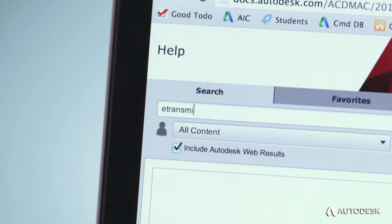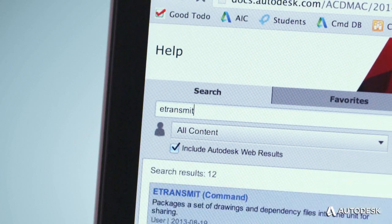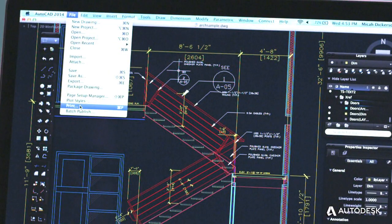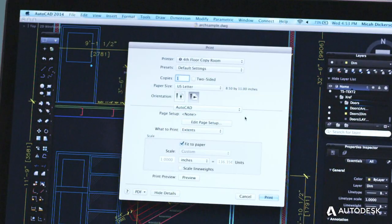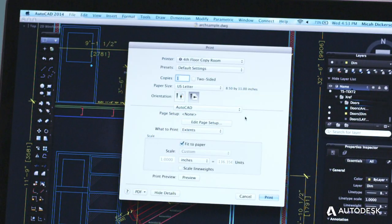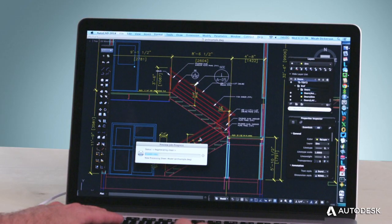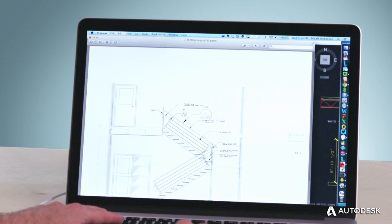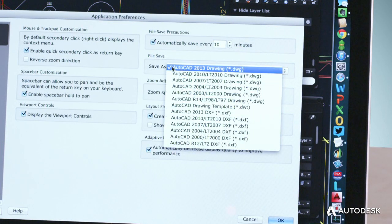You'll find a number of other improvements in the new AutoCAD products for Mac as well, like smaller PDF sizes for many drawings, preview for drawings from the print window, and setting your default file format.